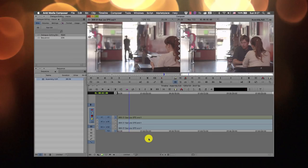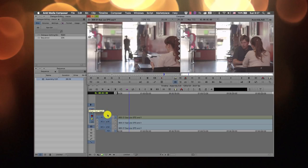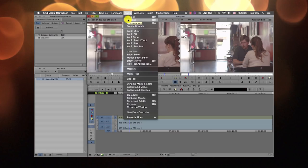You should definitely get familiarized with the track panel. In this track panel, there is one video track and two audio tracks. These buttons are called record track buttons. If you don't see your timeline, you can always go to Tools and choose Timeline, and it will show up.